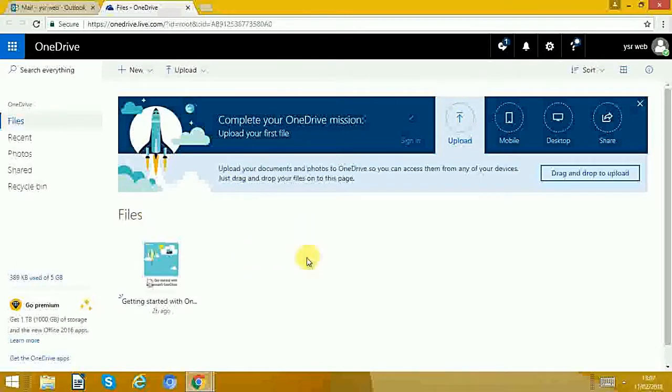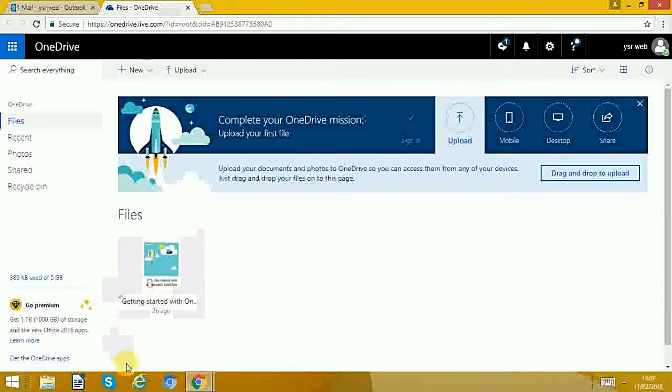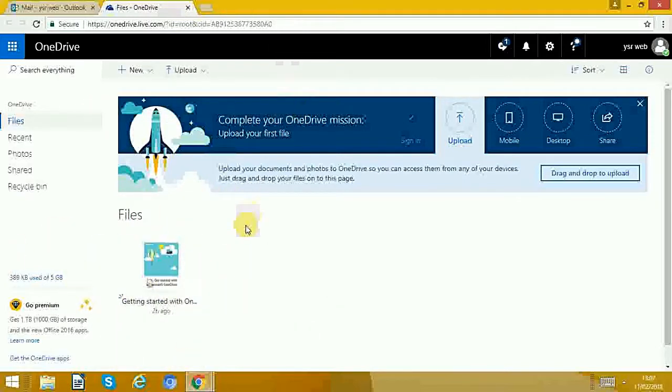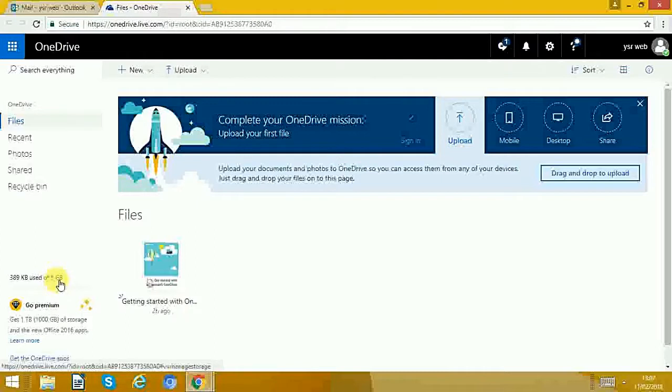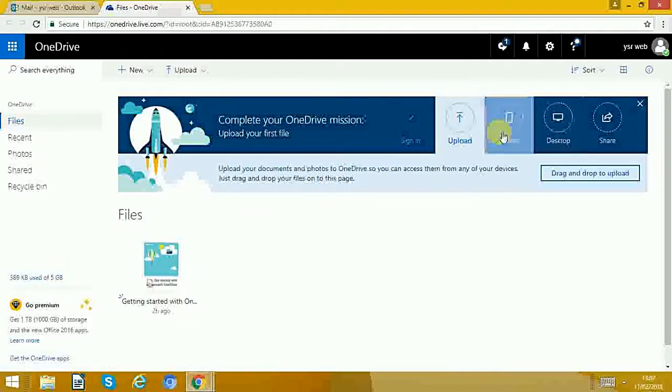Basically, this is where you can save all your files that you don't want to save onto your own hard drive. You can put it here and you have about five gigabytes of space. If you want to upload, you can upload from desktop or whatever.